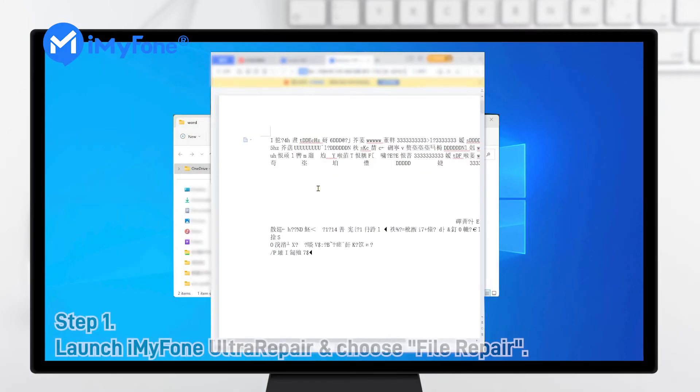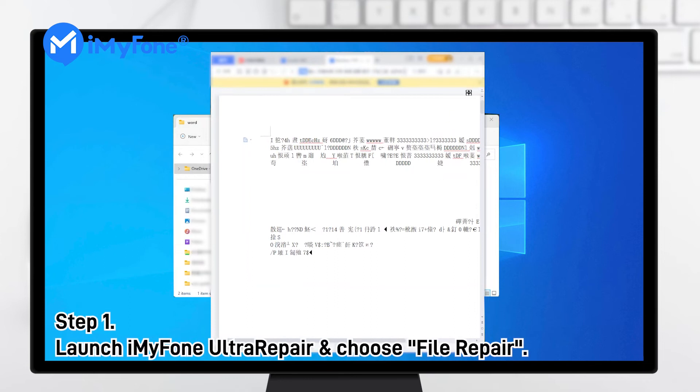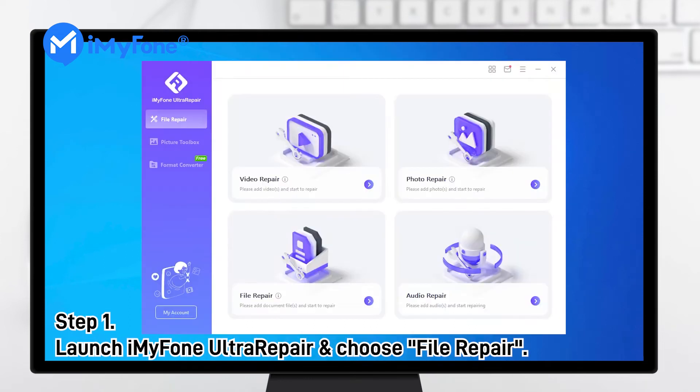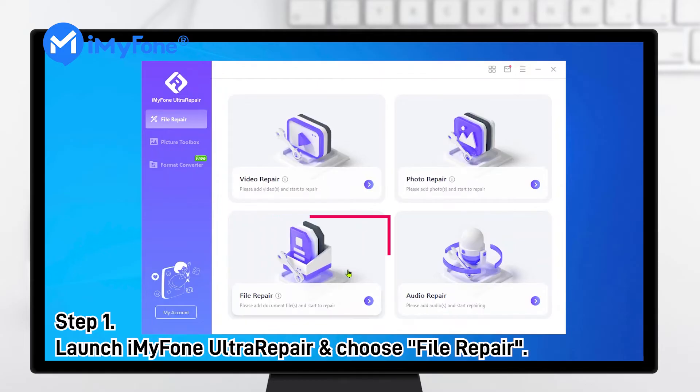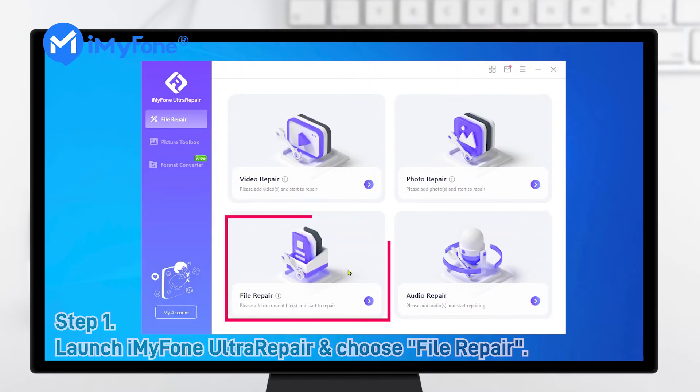Step 1. Launch iMyFone UltraRepair on your Windows after downloading and installing the program, and choose File Repair.